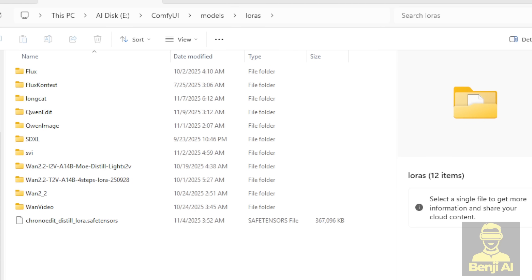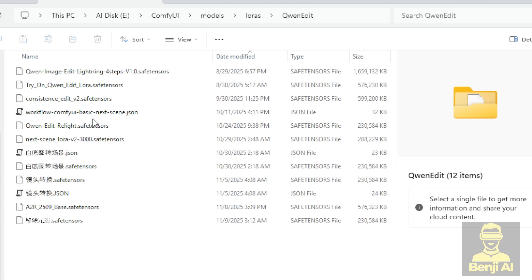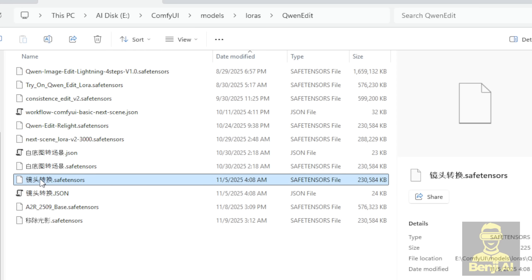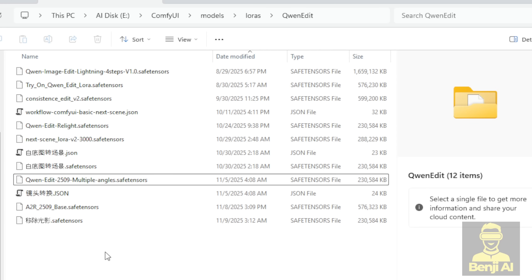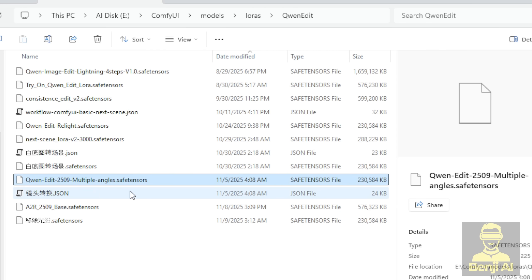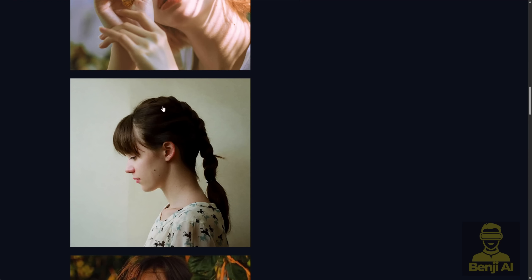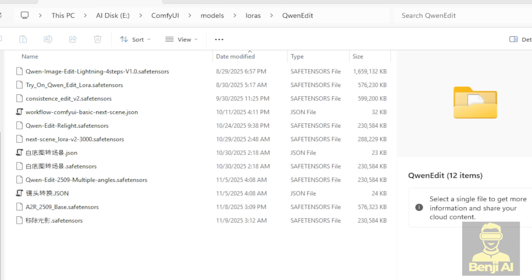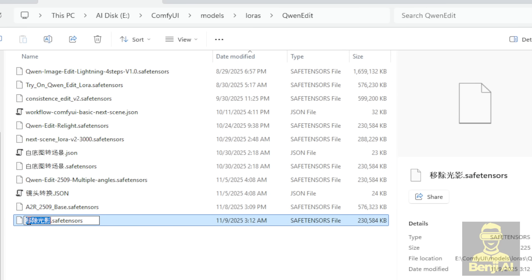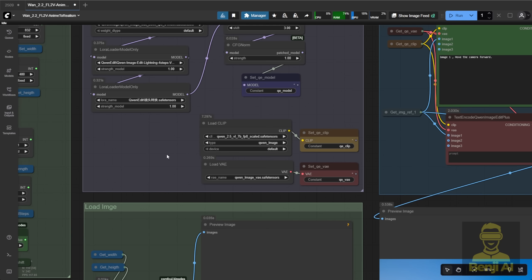Inside your ComfyUI folder, you'll put it in the Models folder and within that, in a subfolder. I've created a separate subfolder just for Quen Image Edit to keep things organized. Once you've saved the file, go ahead and rename it to match the Hugging Face page title. That'll make it way easier to recognize. Now, moving on to the Light Restoration LoRa. The process is the same. Download the LoRa model, and I renamed mine to Quen Image Edit, Light Restoration.safetensors.